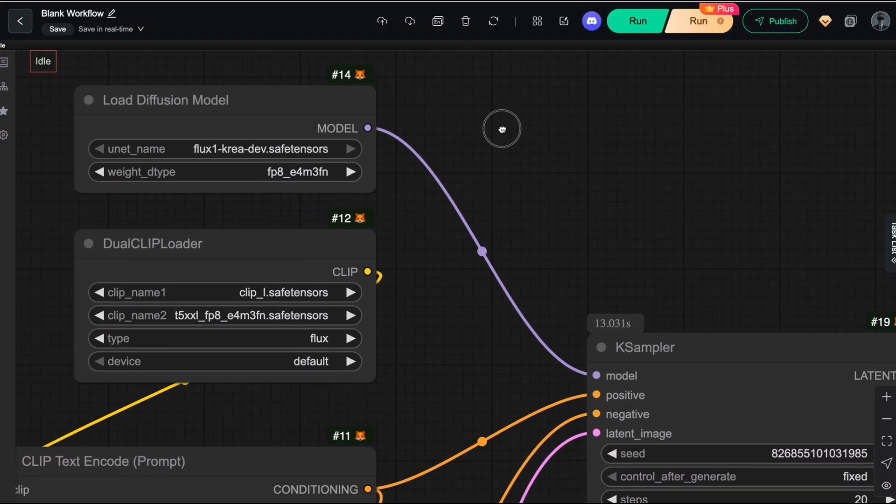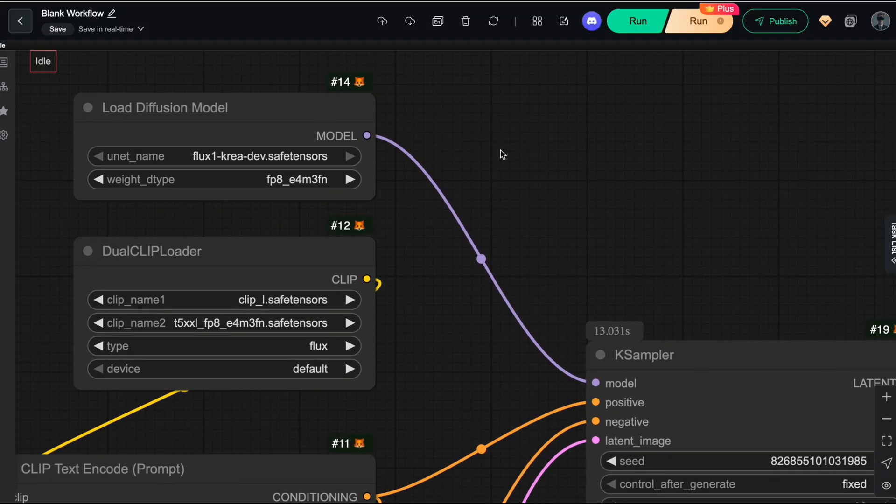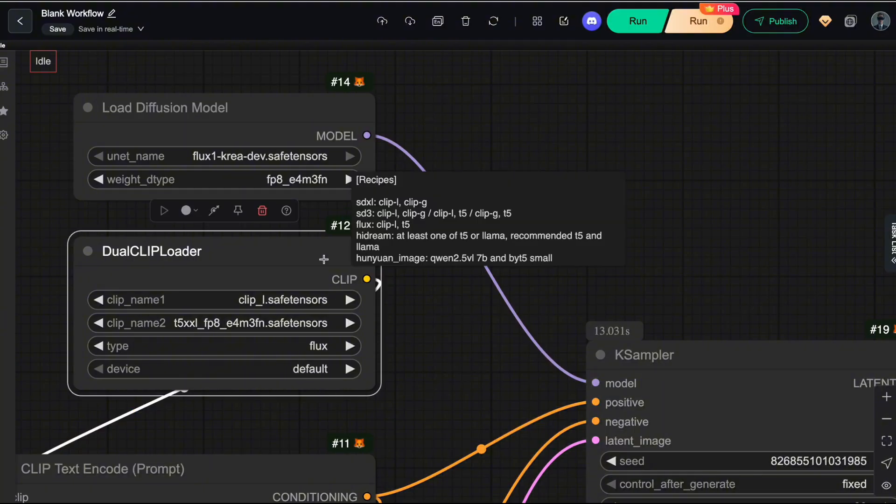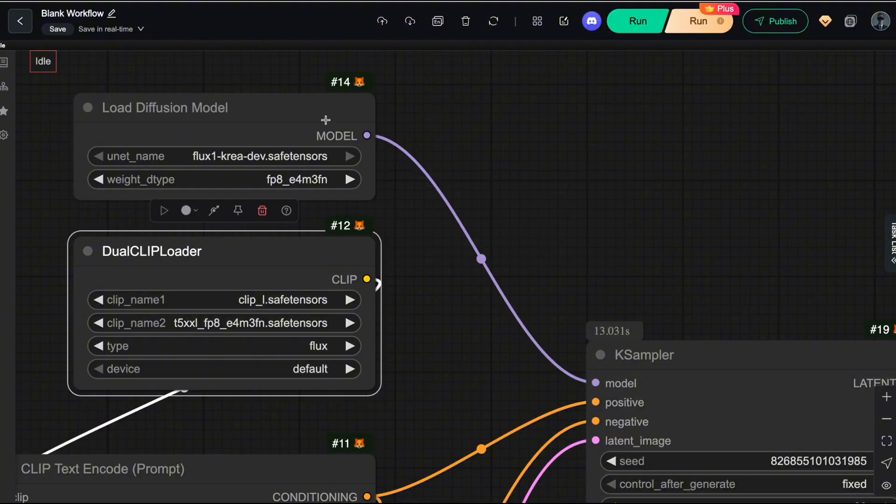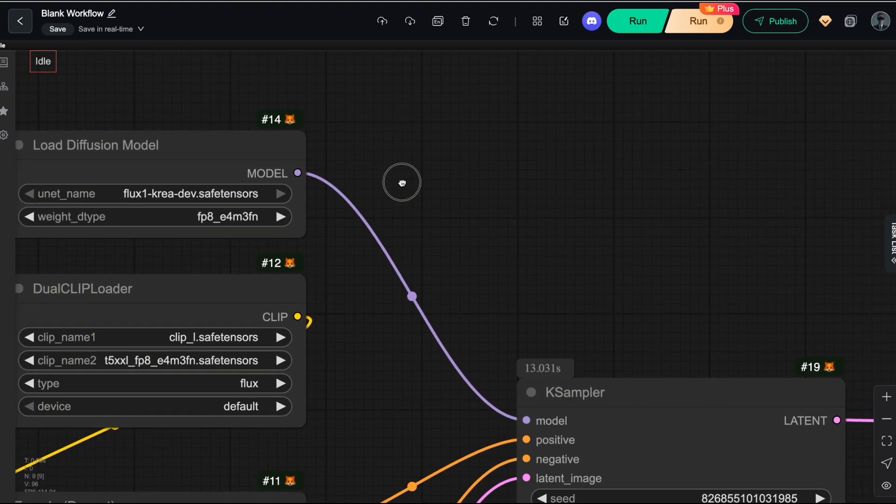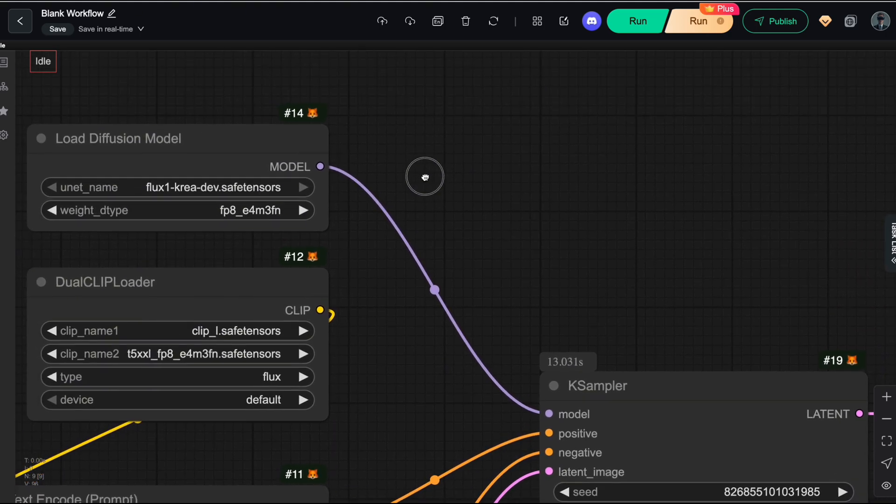And after installing the custom node, of course, you'll need to download the models and place them in the correct folders to run this workflow. Fortunately, with DIPE, you don't need any additional or separate models. Everything you need is already included in the Flux CREA workflow.